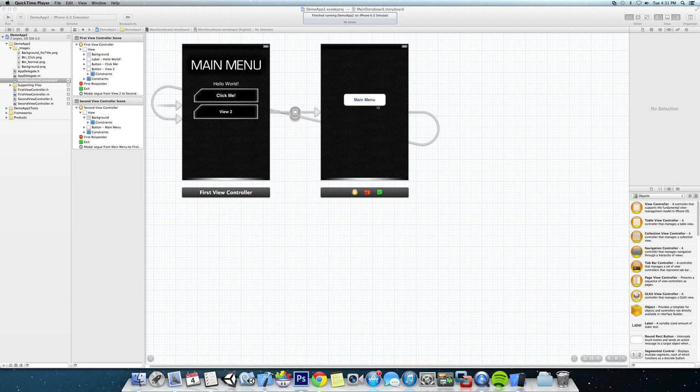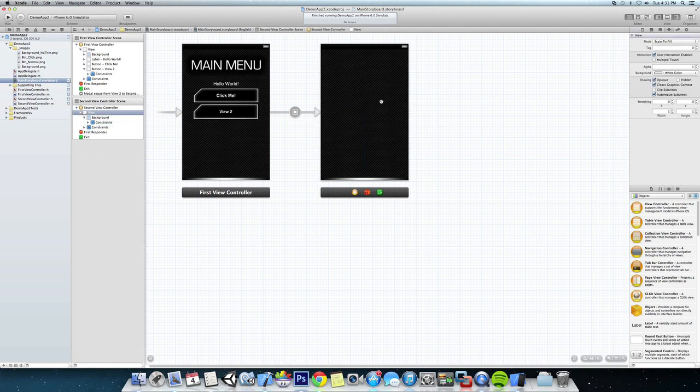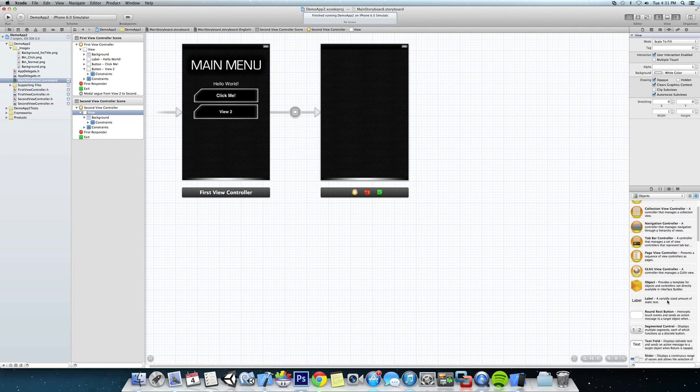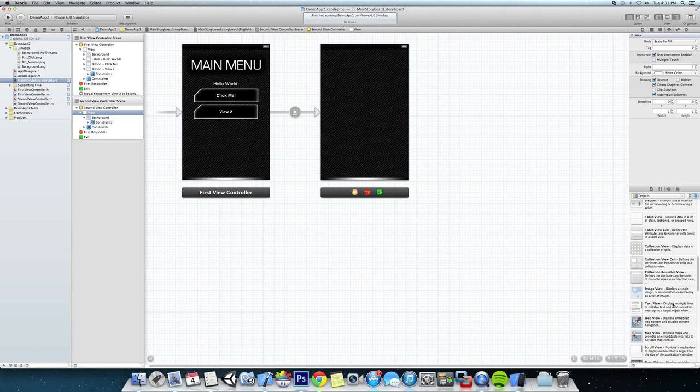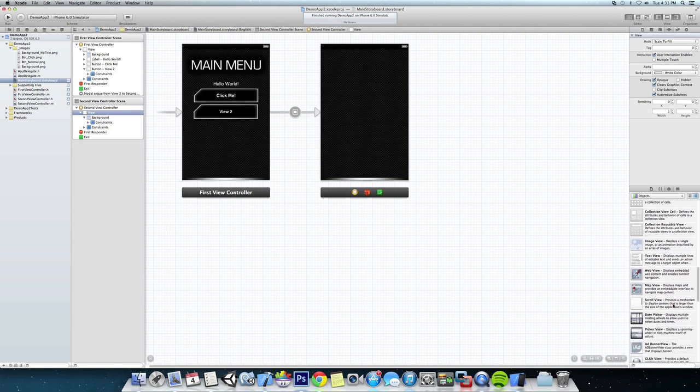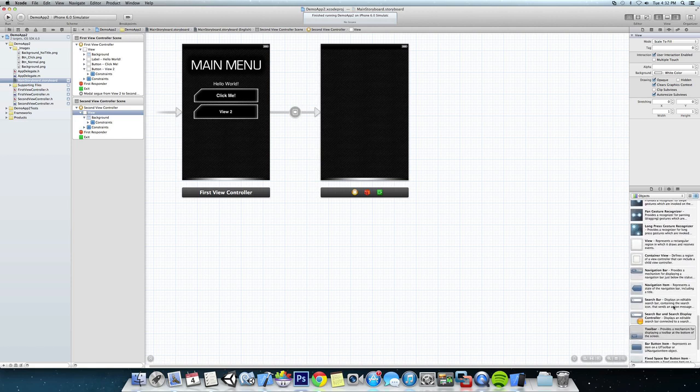So what I'm going to do here is we're going to start off by deleting this main menu button and you can see it took away the navigation too. We're going to come down to our objects.